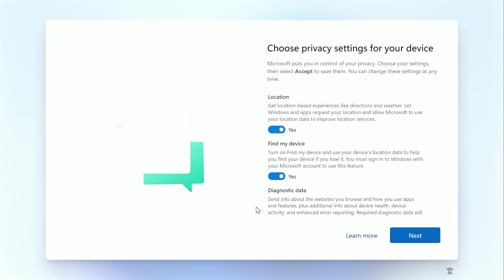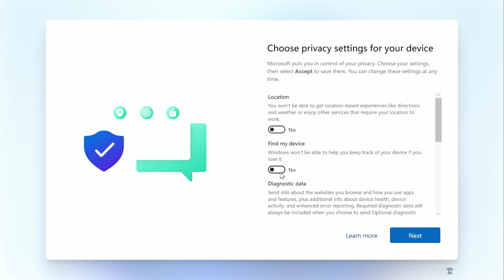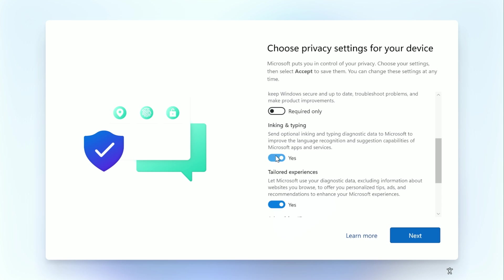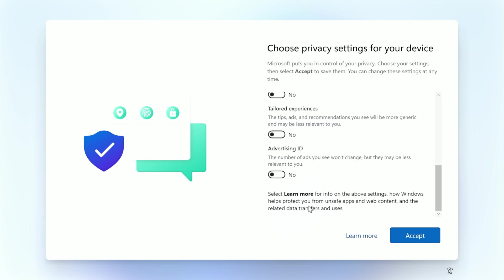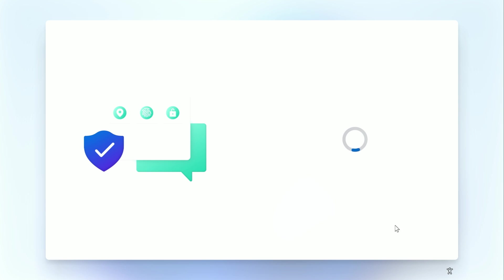I suggest turning them all off, but that is completely up to you. Then click Accept and go to the next screen.